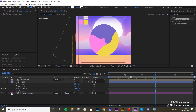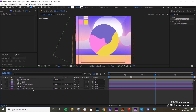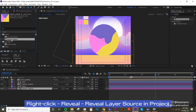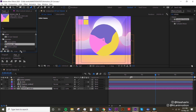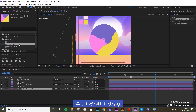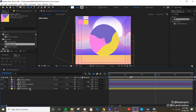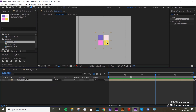Now let's work on the side of the coin. I'm gonna duplicate these two layers, put them on the bottom, then click 'Reveal Layer Source in Project' — that shows you where your composition is. I'm gonna duplicate that and call it 'texture side'. Then I'll replace the bottom texture surface with the texture side comp by clicking on it while holding Alt+Shift and dragging. I'm gonna change the color so we know it's a different thing.